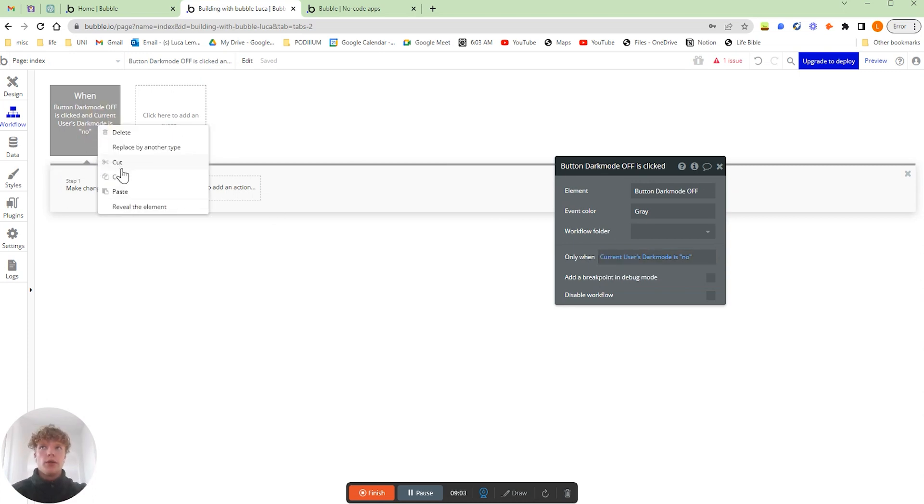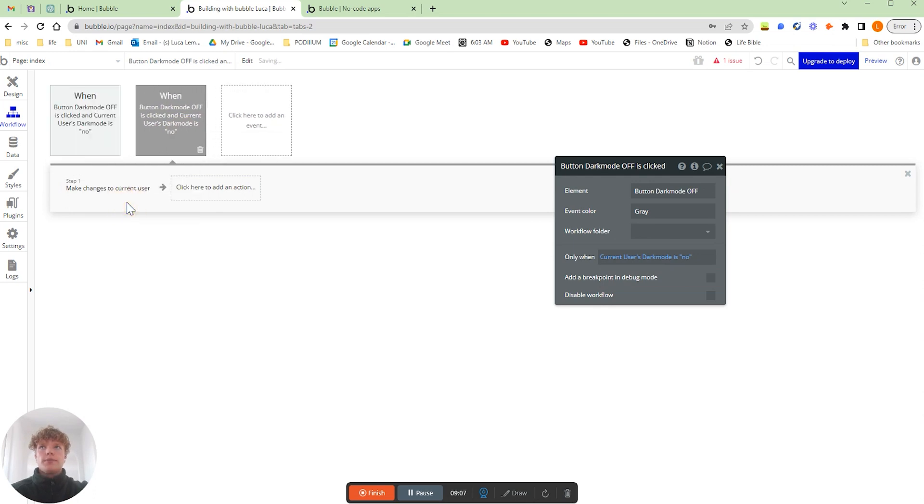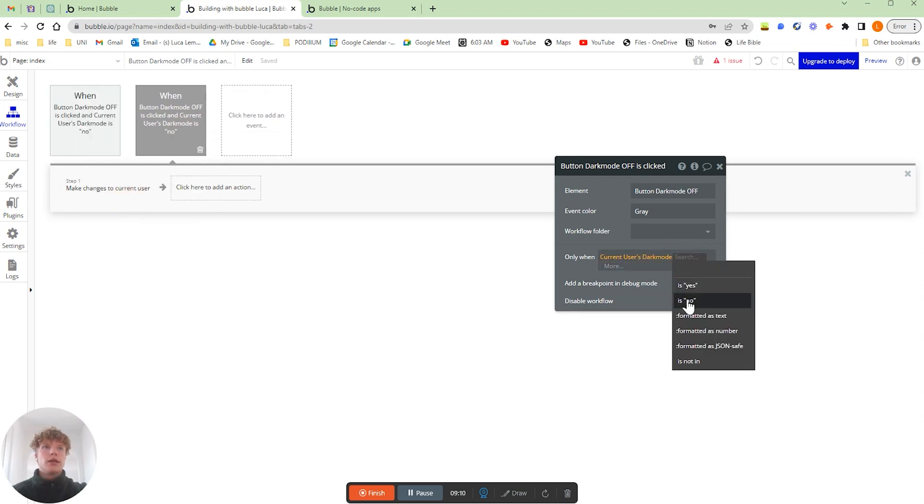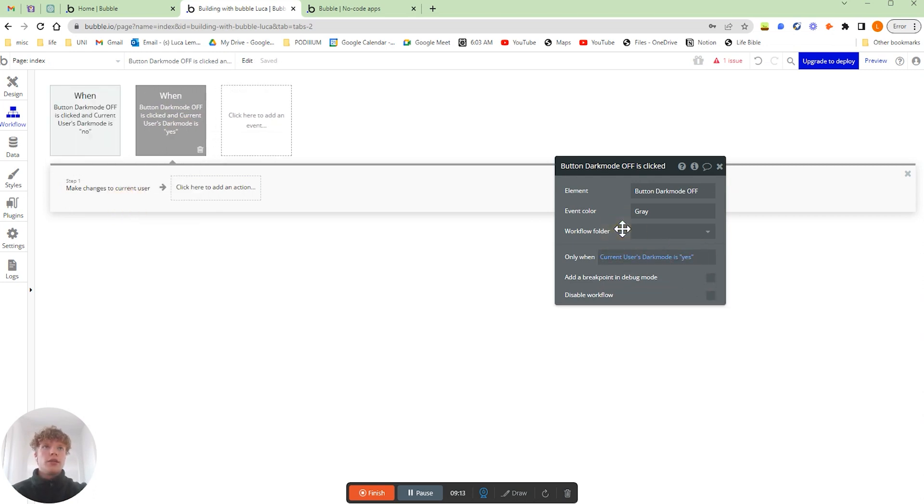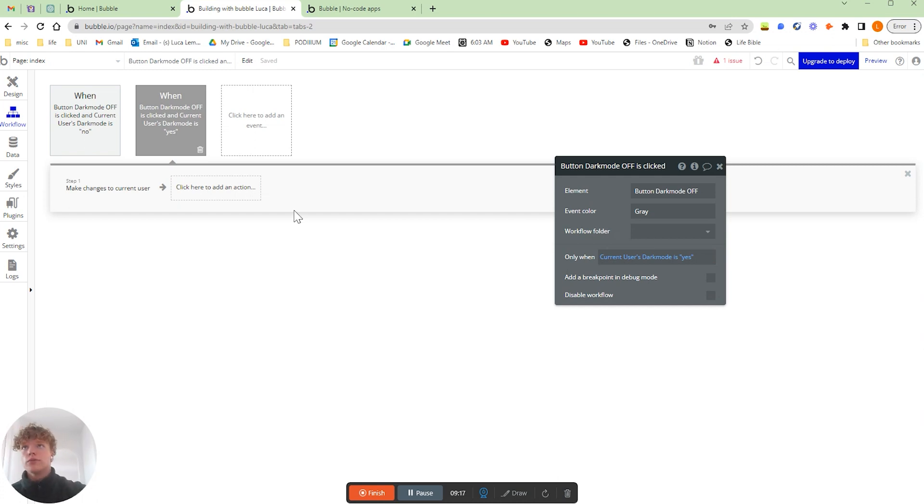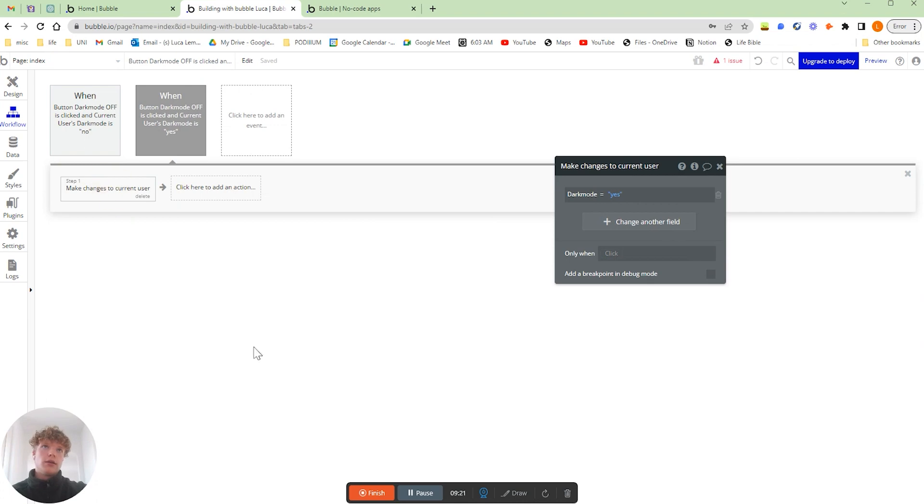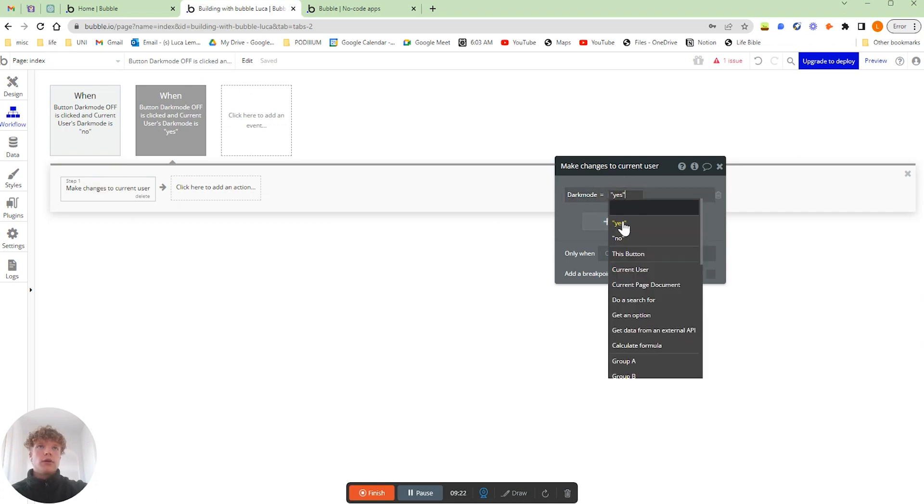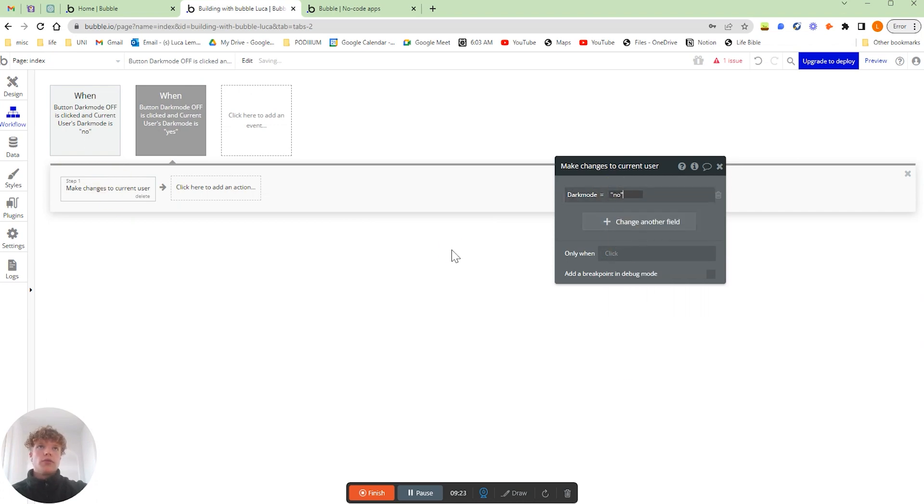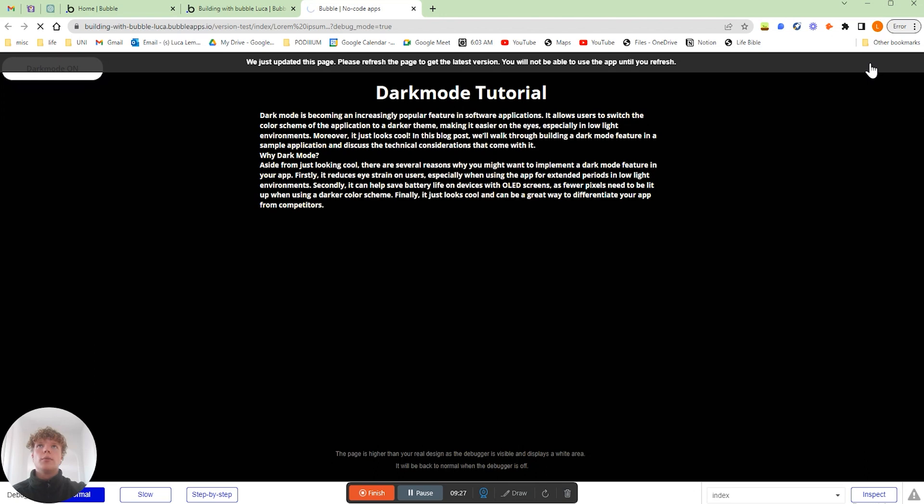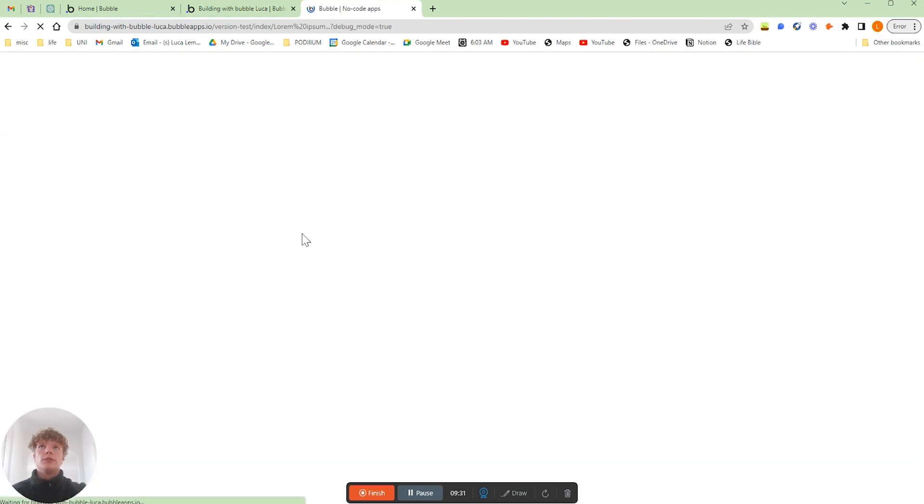If we copy and paste, what we're going to do is change this. We only want this action, so we're turning the dark mode off, happen when dark mode is on and so we're turning the dark mode off. Perfect.